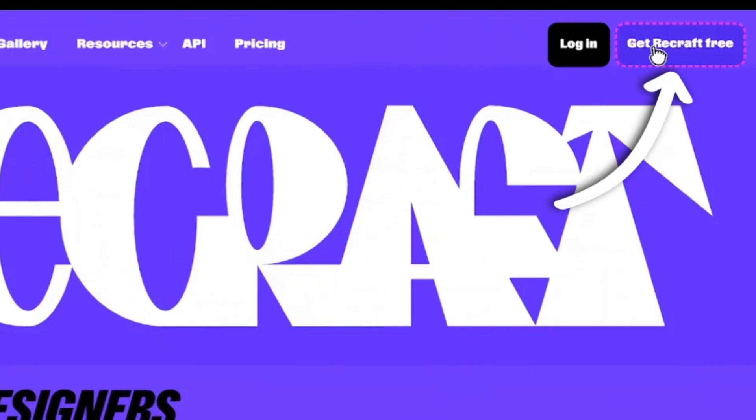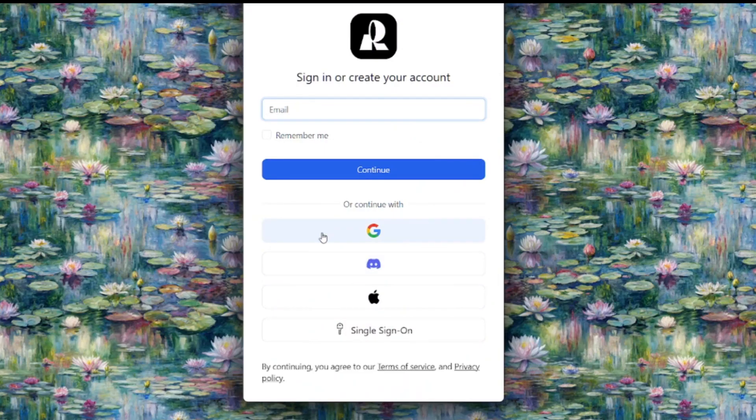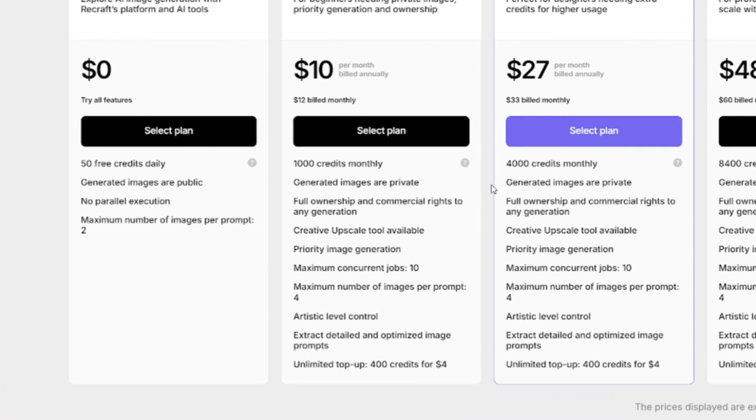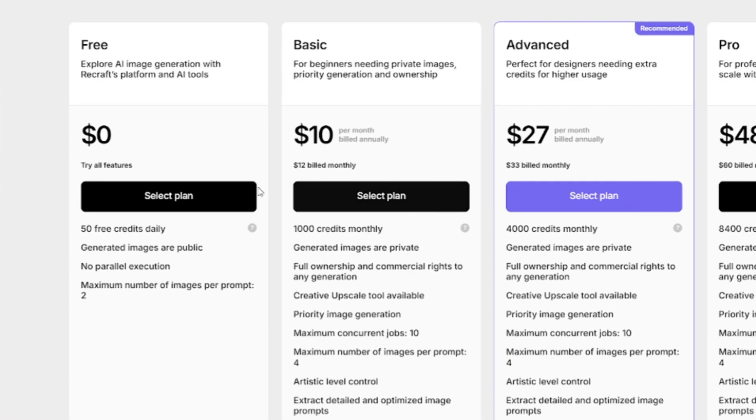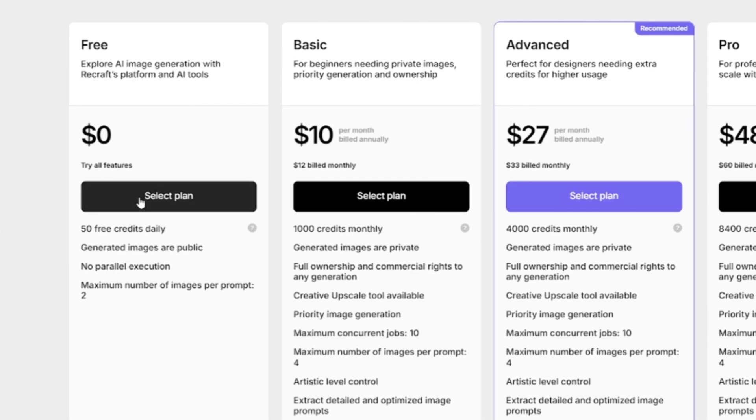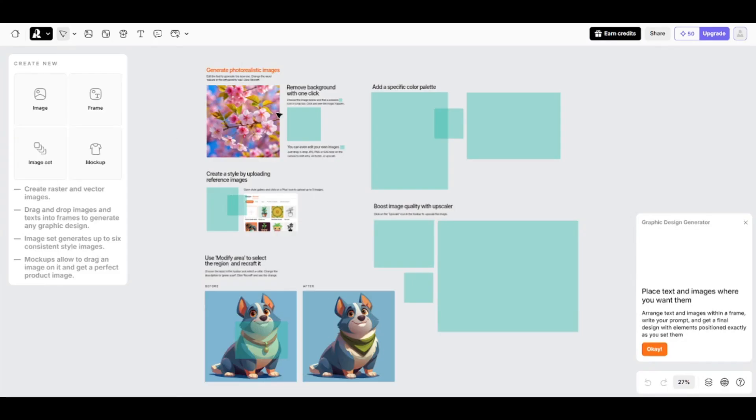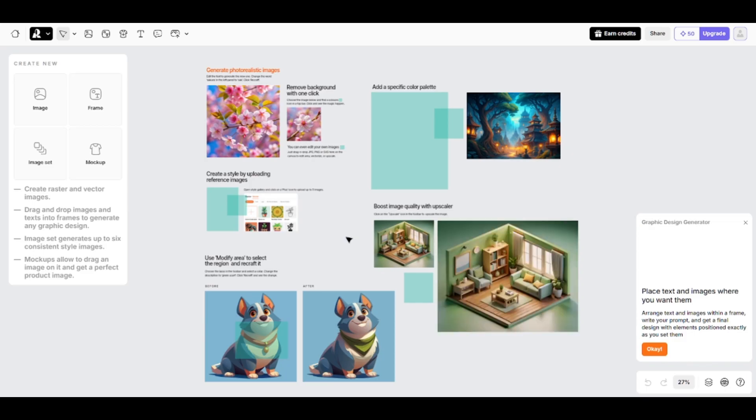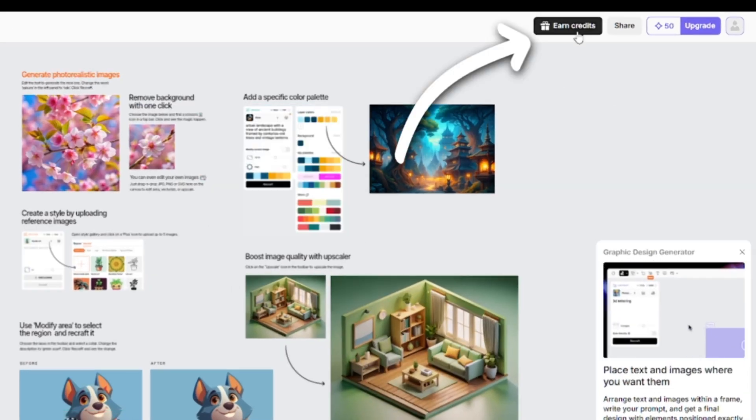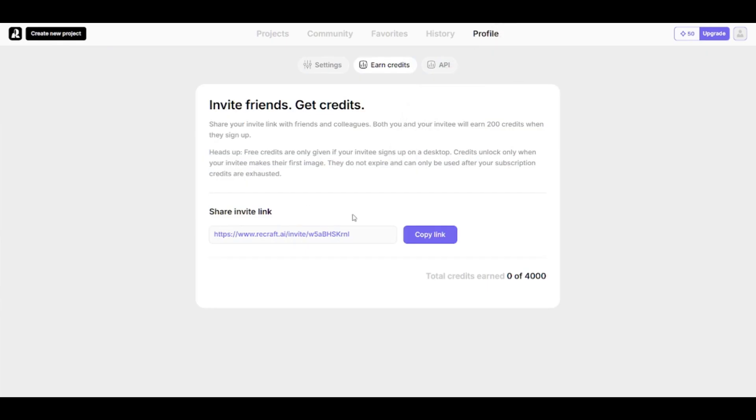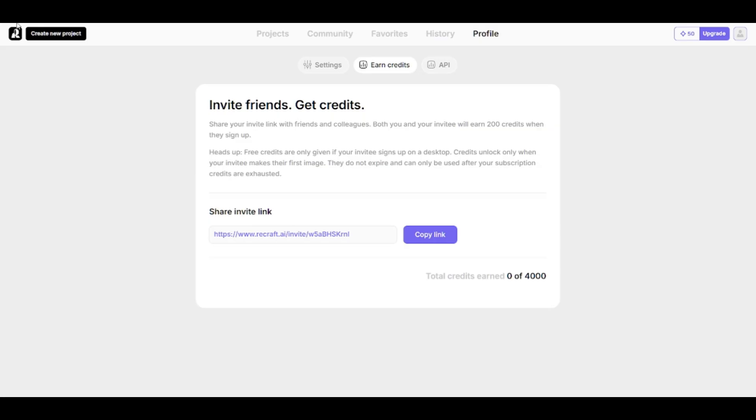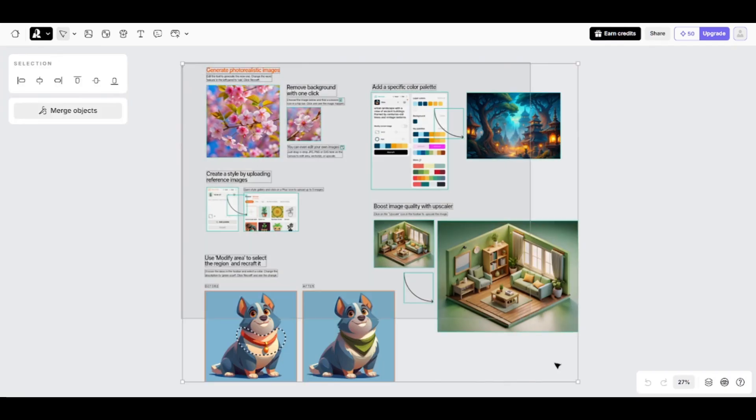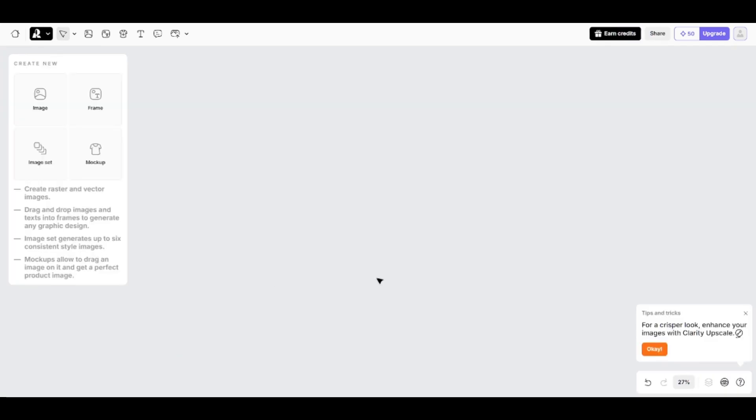Go to ReCraft.ai and create a free account. Then you'll have to select a plan. The free plan allows you to create up to 50 images daily without any quality limitations. This default project will be automatically opened once you've selected your plan. Additional credits can be earned if you invite your friends. You can earn up to 4,000 credits this way. I'll delete all the unnecessary objects by selecting them and pressing backspace.